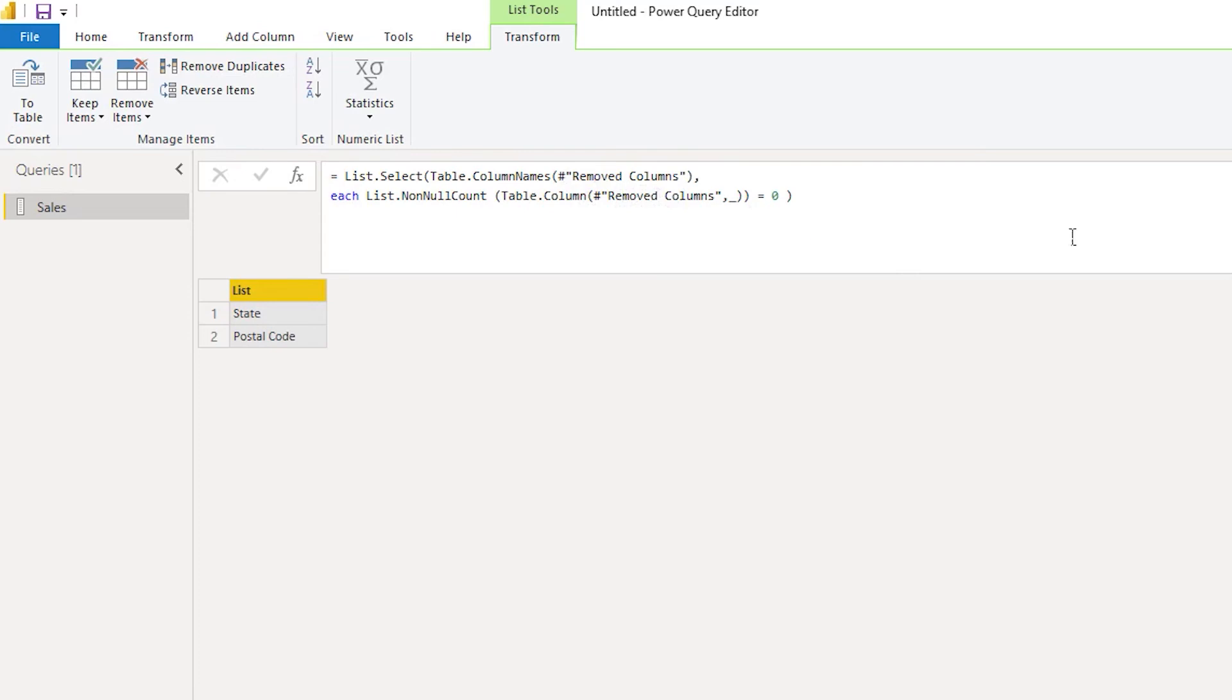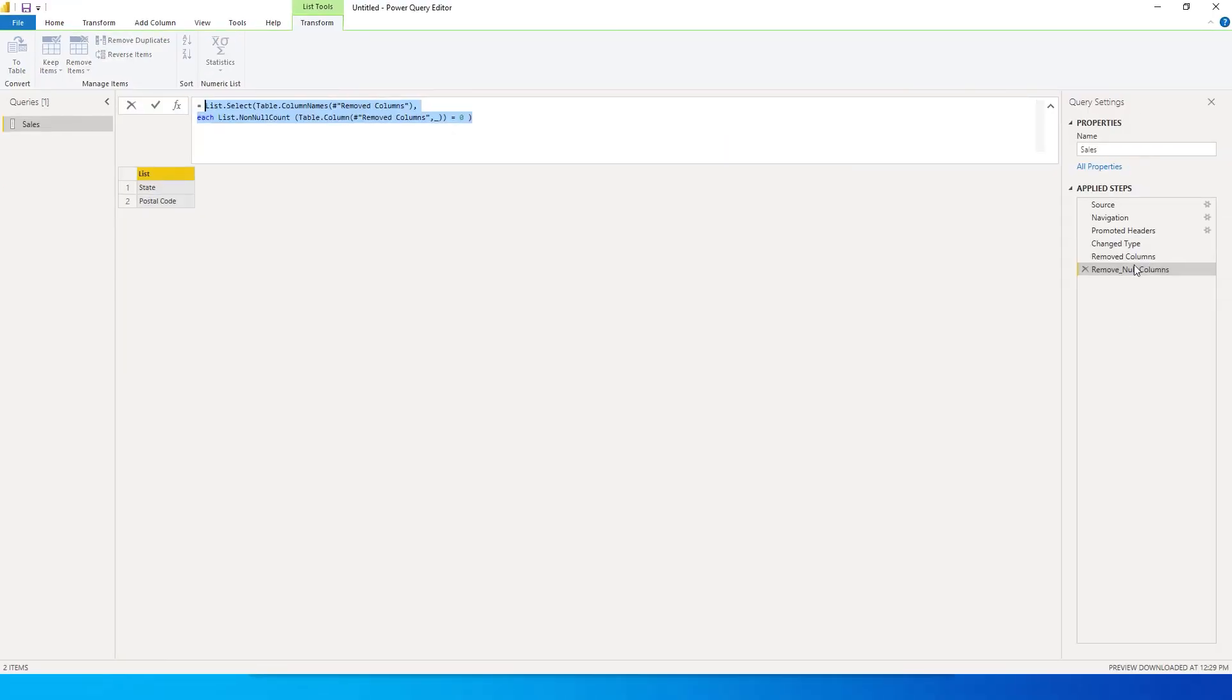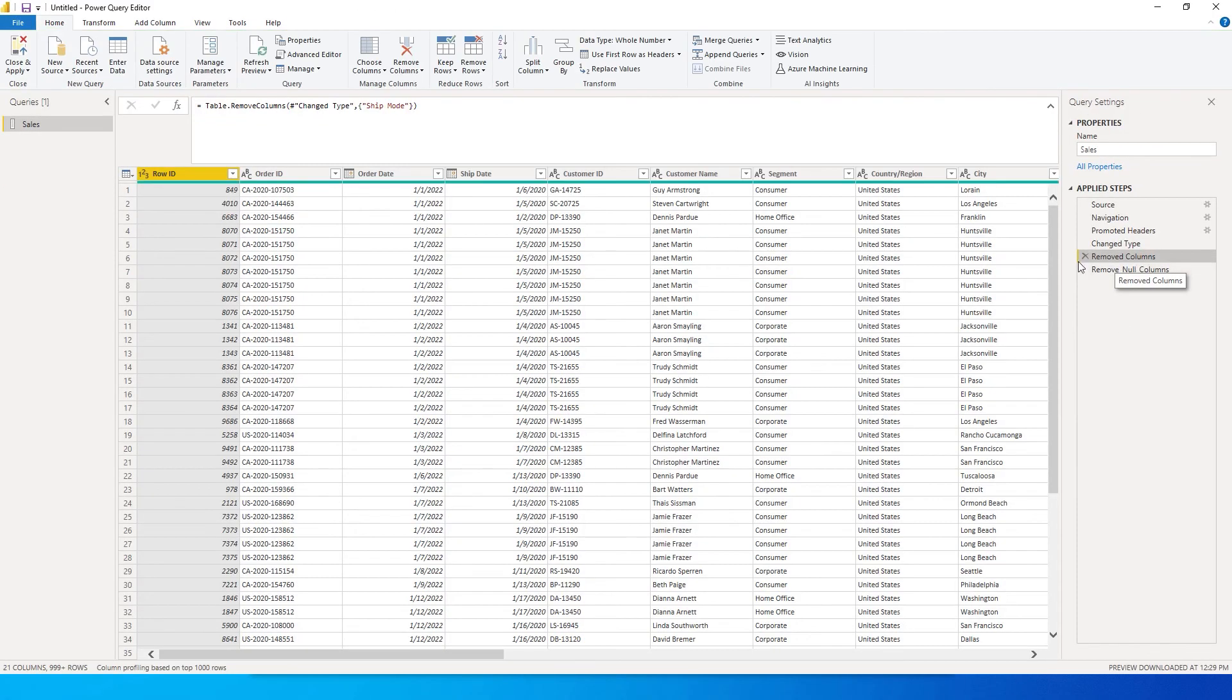So now what we need to do is I'm going to copy this particular code. Go back to your removed columns, select the removed column step that we added.